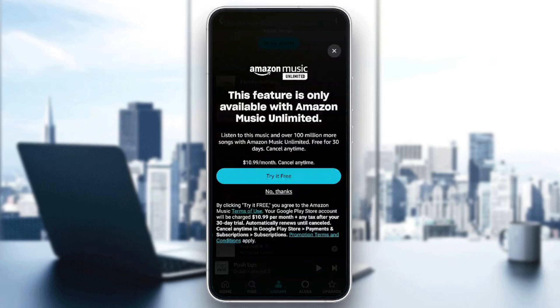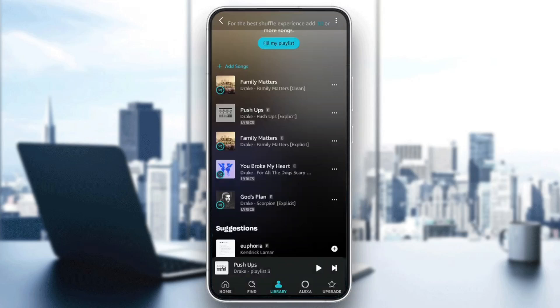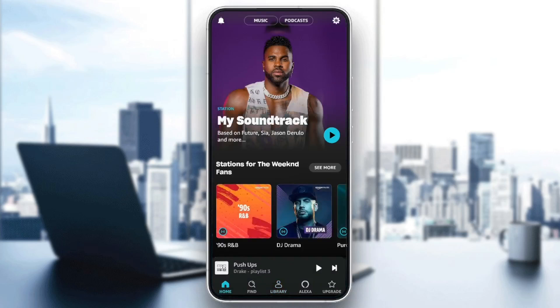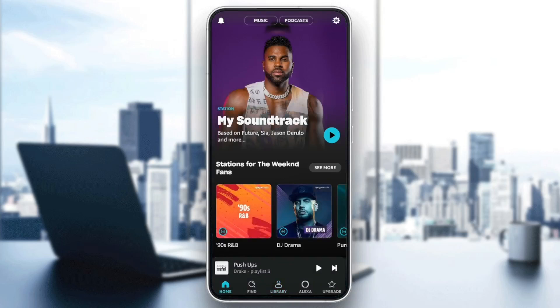In order to be able to download music, you need to have Amazon Music Unlimited subscription. As you can see guys right here, this feature is only available with Amazon Music Unlimited. So this is it guys for today's video. Thank you guys for watching. See you guys in the next video.